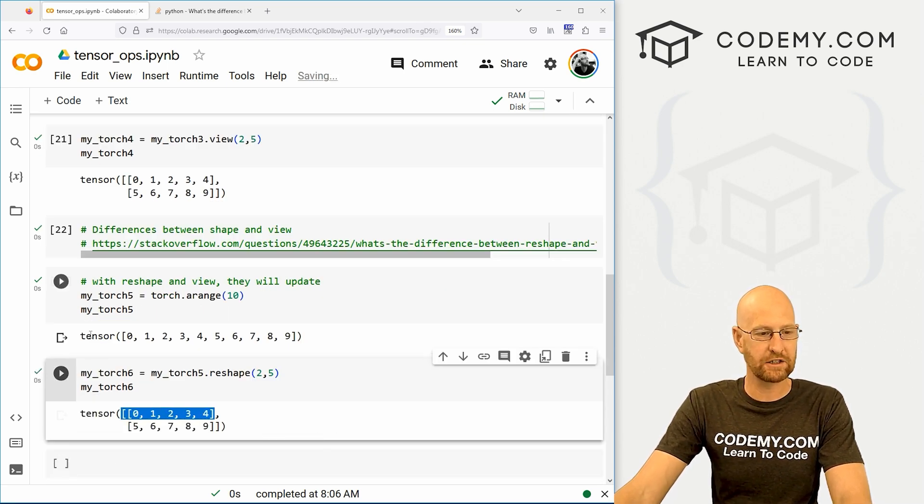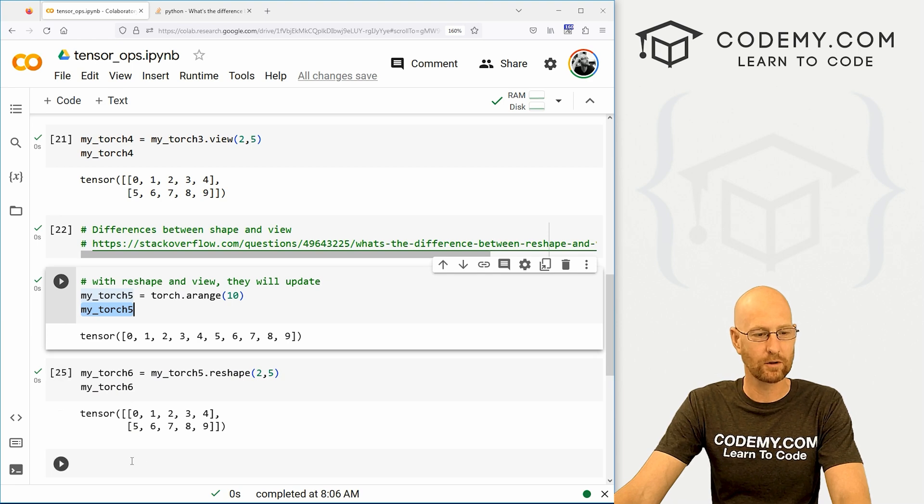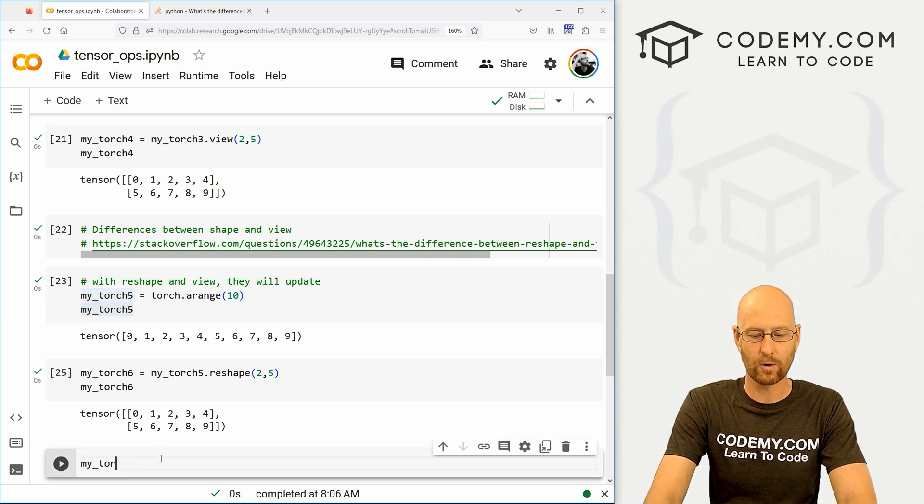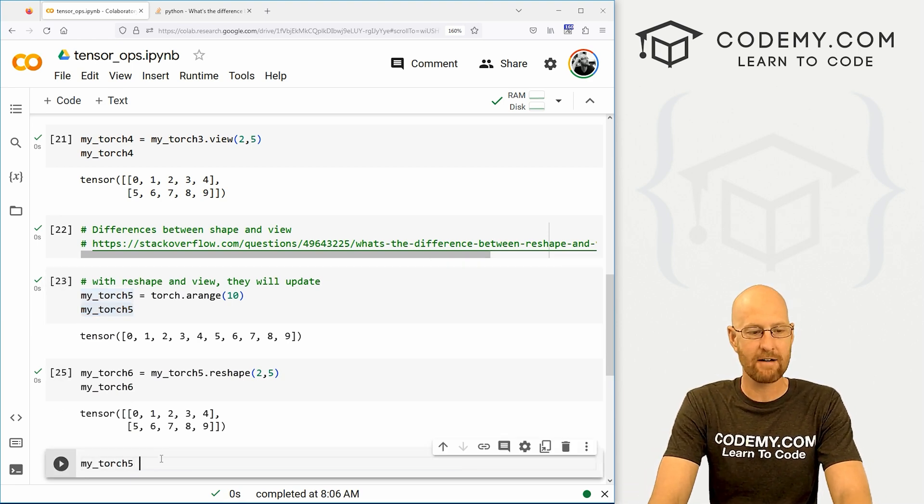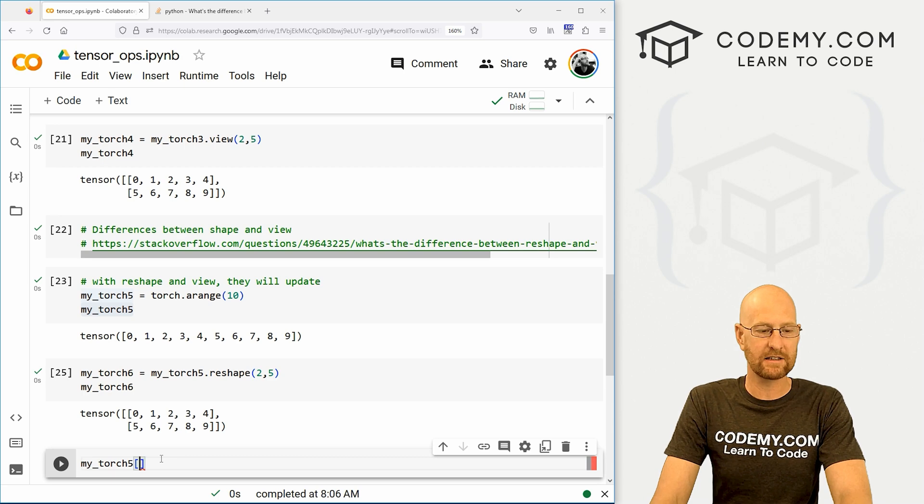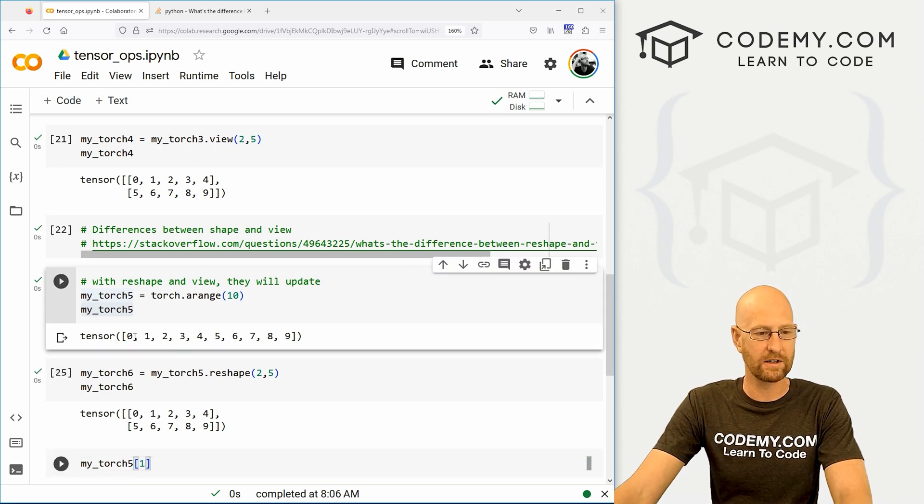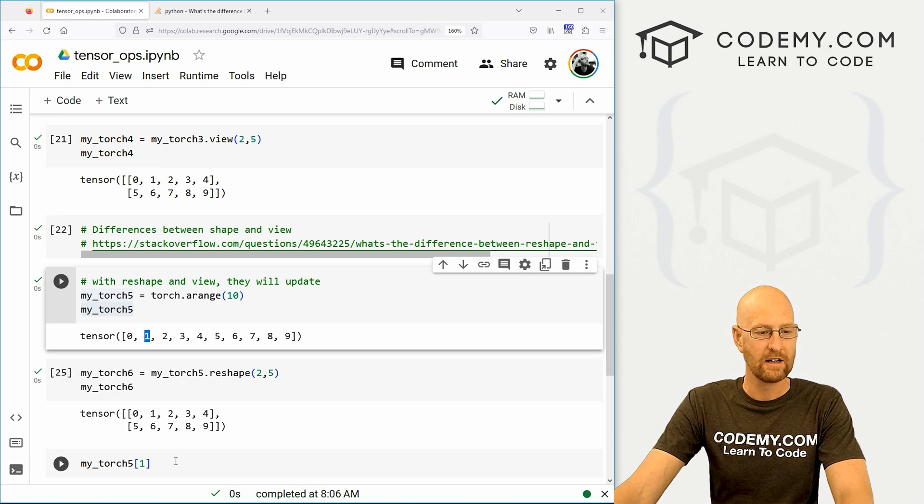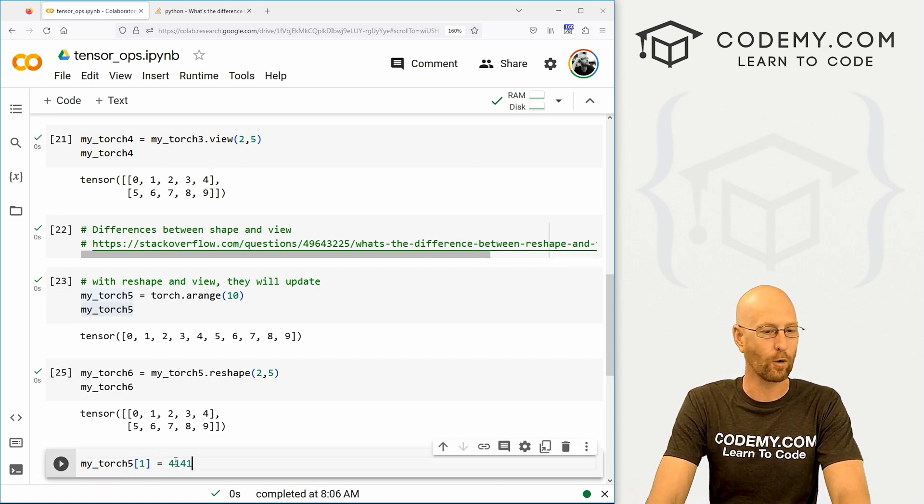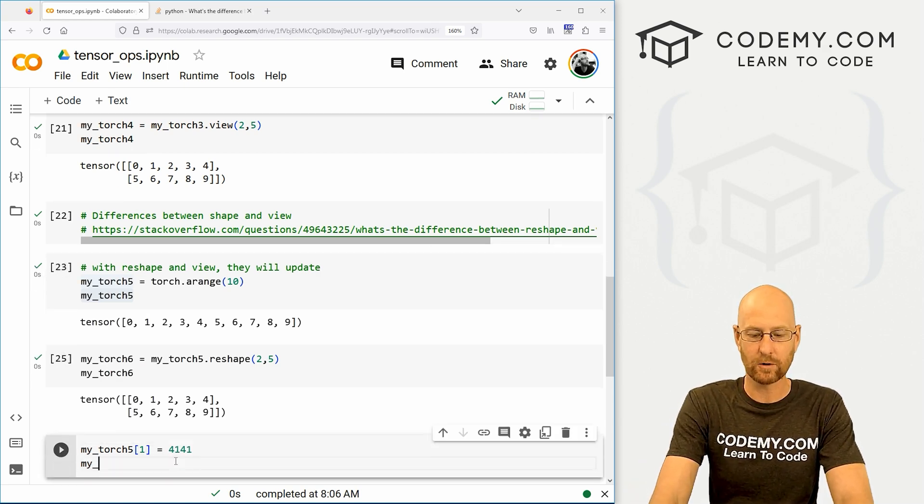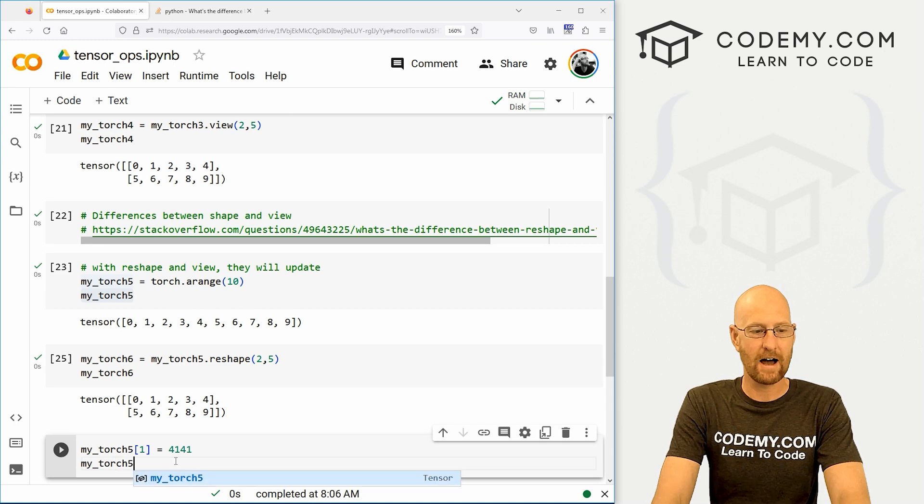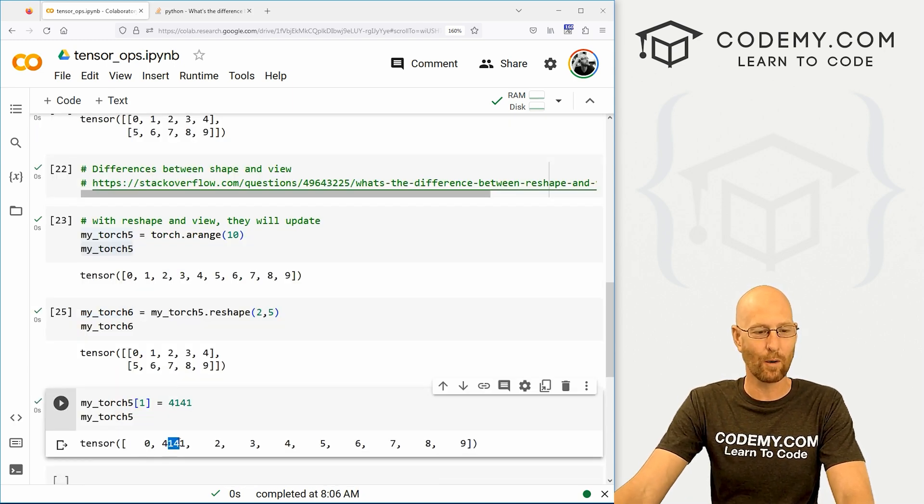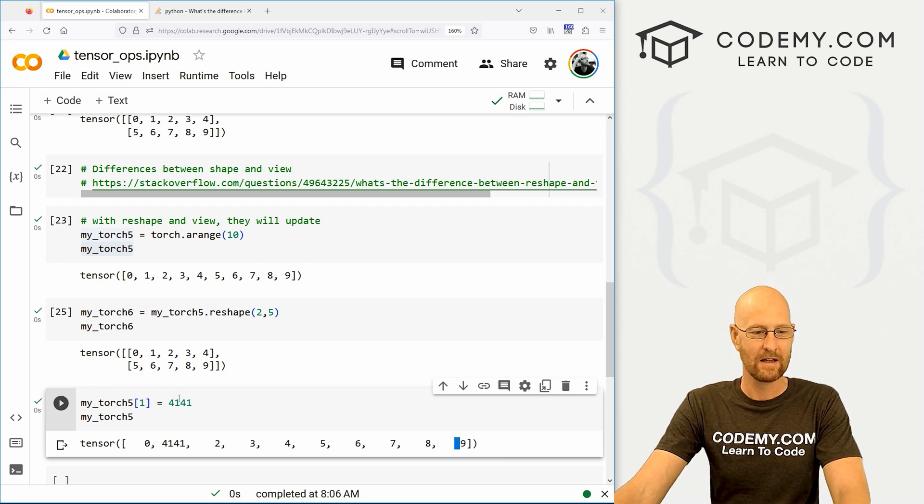Now let's change our original torch five. Let's go my_torch5. And now let's change the second item. That's one. So this is the zeroth item. This is the one item. So instead of this being a one, let's change it to four on four one. All right, so let's my_torch5 dot and look at this. So now it's zero four one, two, three, four, five, six, seven, eight, nine.